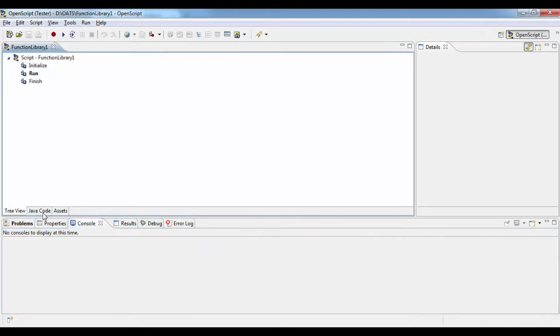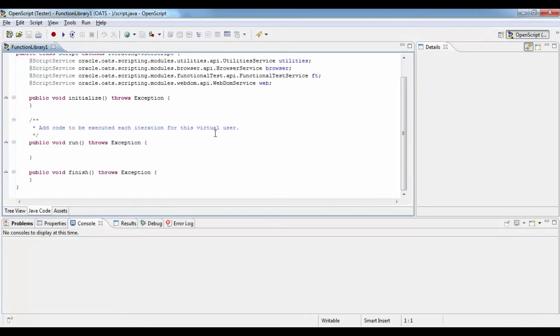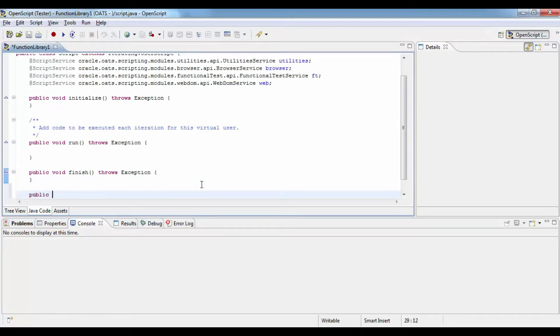So as any other OpenScript script you will have the list of three methods: initialize, run, and finalize.